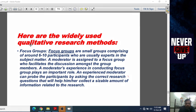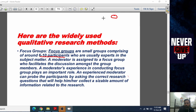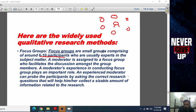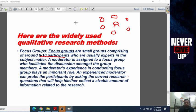The second widely used qualitative research method is the focus group. A focus group is a small group comprising around 6 to 10 participants who are usually experts in the subject matter. A moderator is assigned to the focus group to facilitate the discussion among the group members. All participants discuss a similar topic while the researcher observes what they are saying and their views.